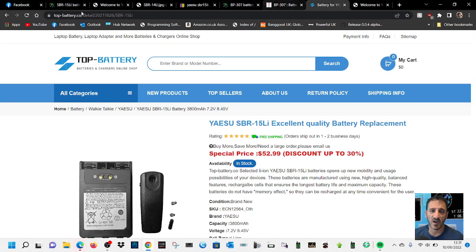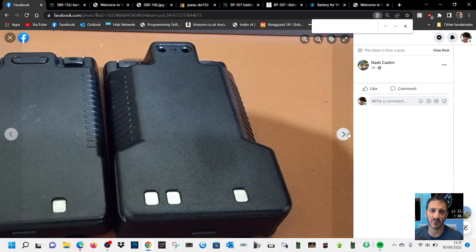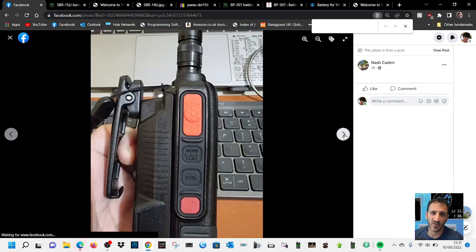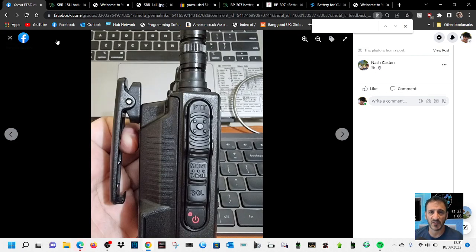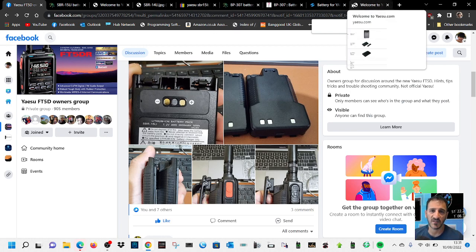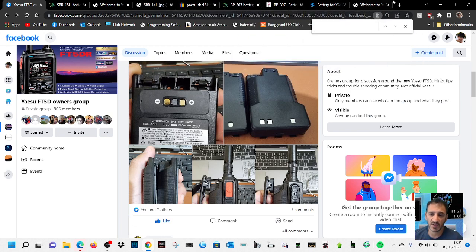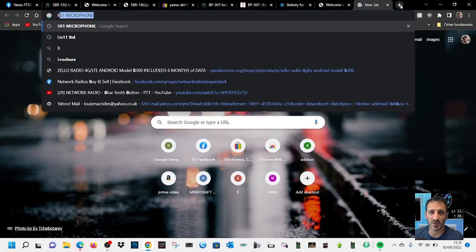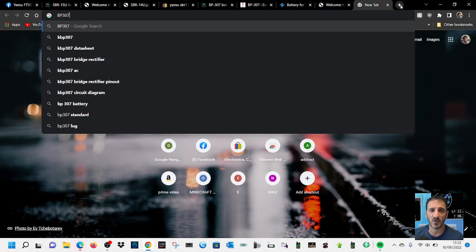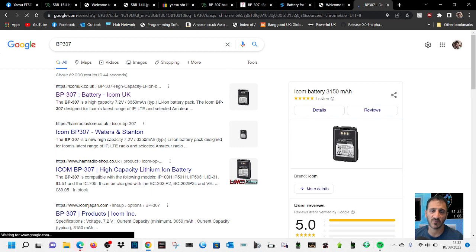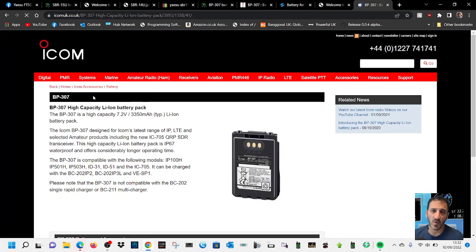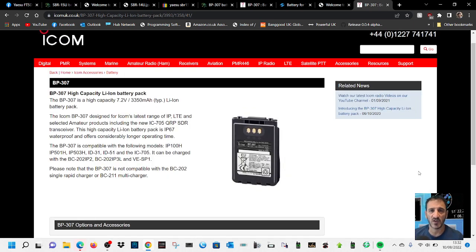It will make the radio quite cumbersome to have this battery on, but I have found that with my Icom IC-52 with the BP-307, it does make it stand nice and firm when it's in use. So it's not a bad thing having a big battery, but yes it's different.